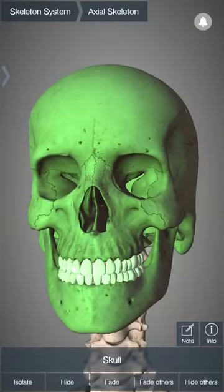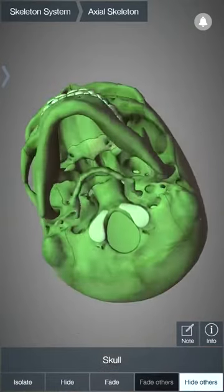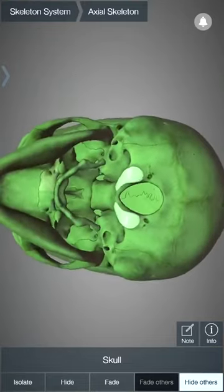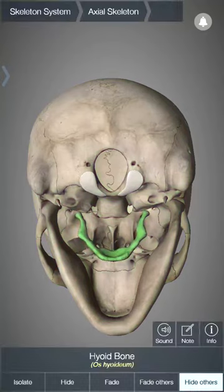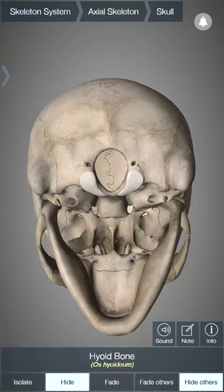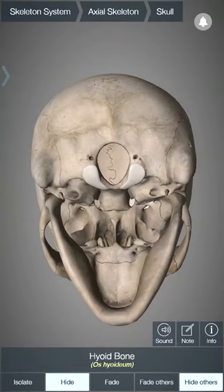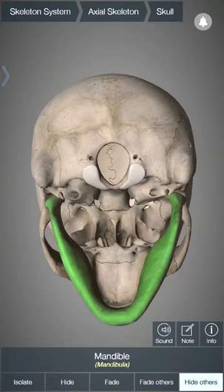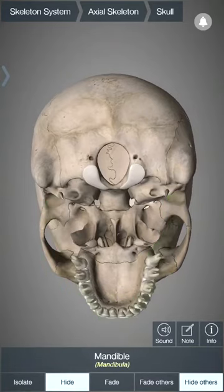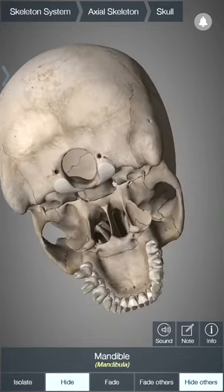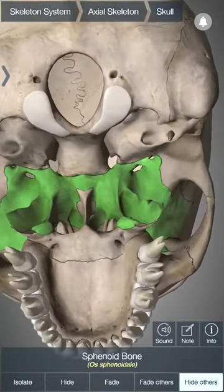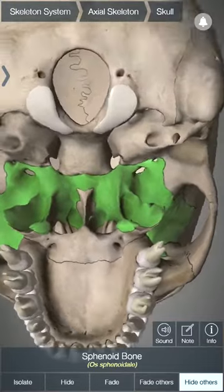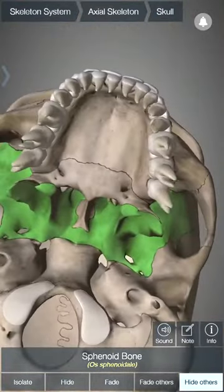Now let us see the sphenoid bone in the skull base. Going below to the skull base, we will remove the mandible so that we can see the sphenoid bone better. Now you can see the sphenoid bone over here in the basal view of the skull.